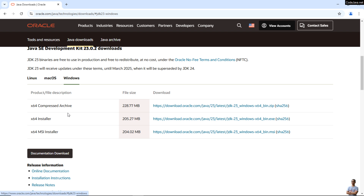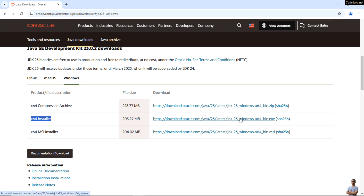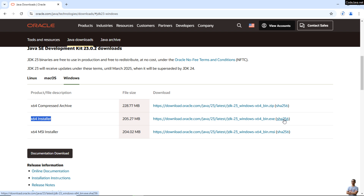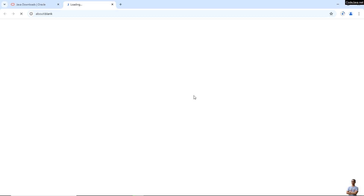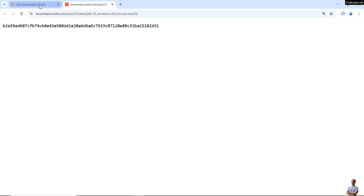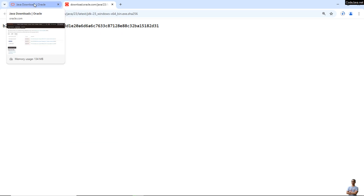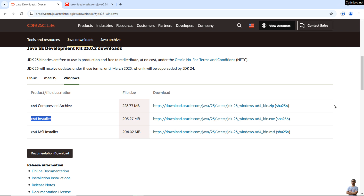Oracle JDK for Windows is distributed as a compressed archive file or an installer. It is recommended to use the installer, so click the link next to x64 Installer to start downloading the Oracle JDK installer for Java version 23. Next to the download link, there is another link called SHA-256. Open this link to see the SHA-256 checksum of the installer, which will be used to verify the downloaded file.